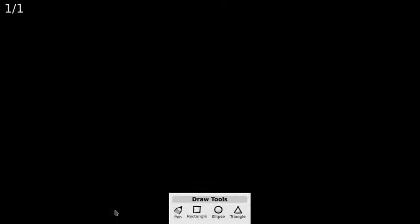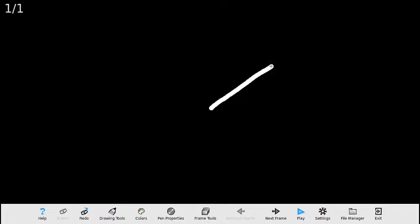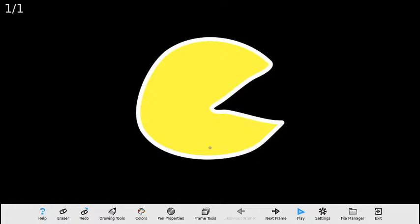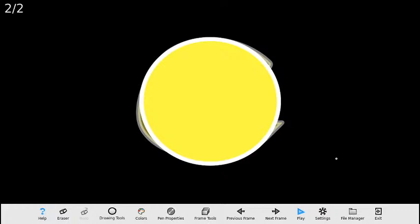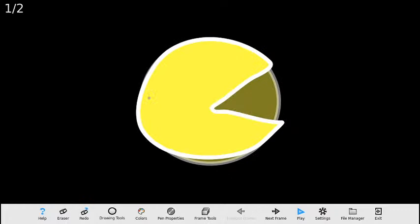Vamos a dibujar el Pac-Man con la boca abierta. Paso al segundo marco. En el segundo marco el Pac-Man va a tener la boca cerrada. Voy a aprovechar y voy a utilizar la herramienta de elipse para simplemente hacer un círculo que quede en el centro sobre el Pac-Man anterior. Ahora regreso al primer marco y voy a dibujar un ojo para el Pac-Man.